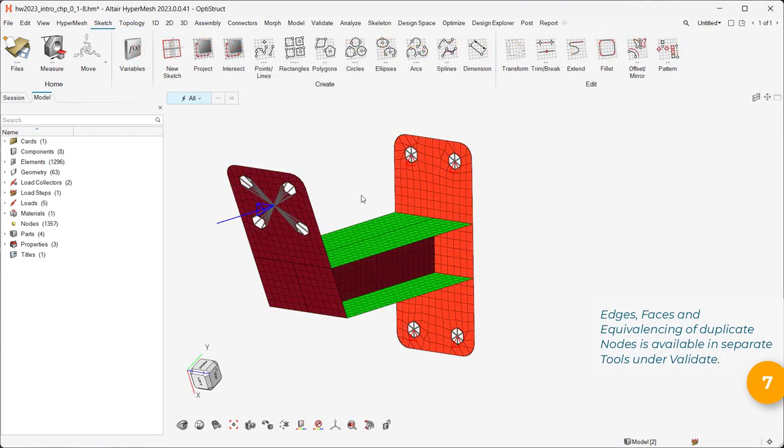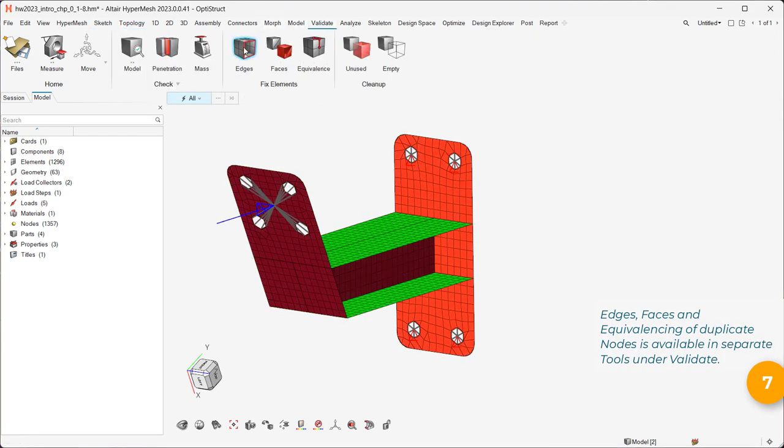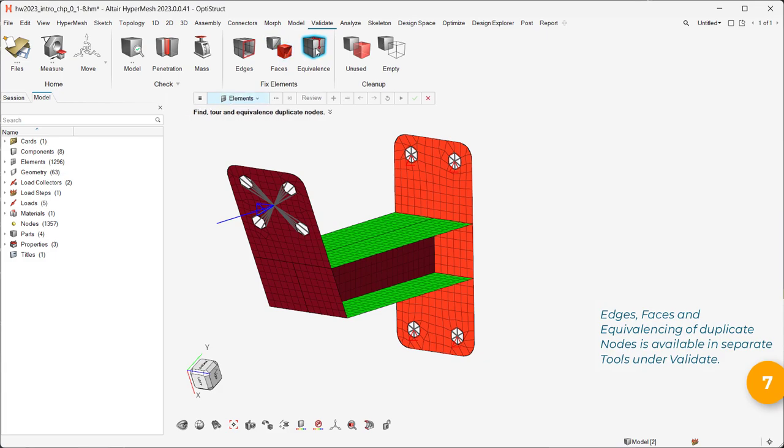Edges, faces, and equivalency of duplicate nodes is available in separate tools under Validate.